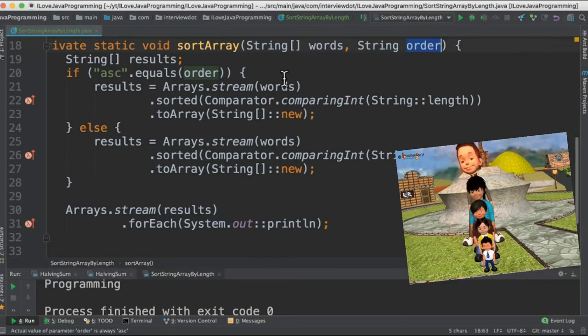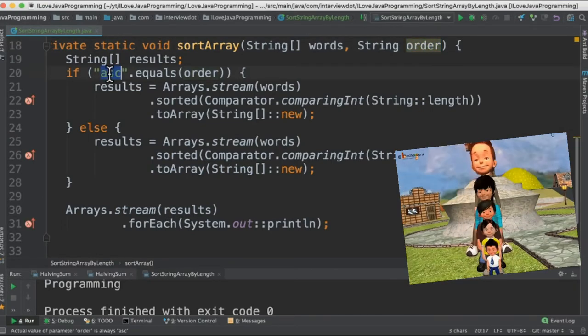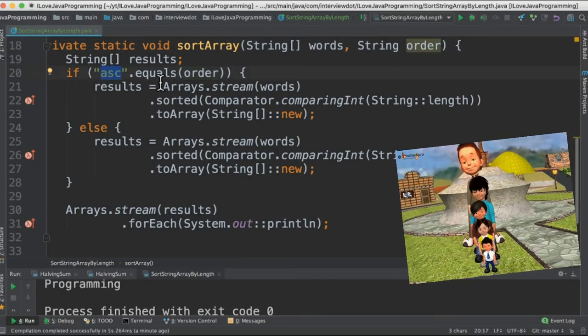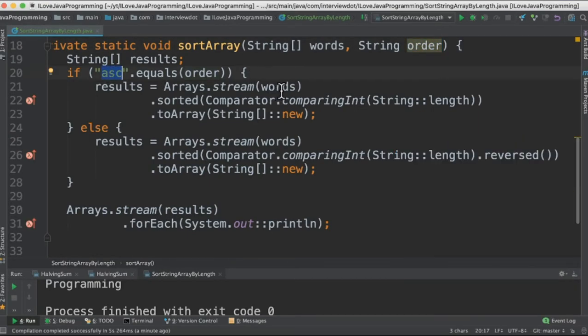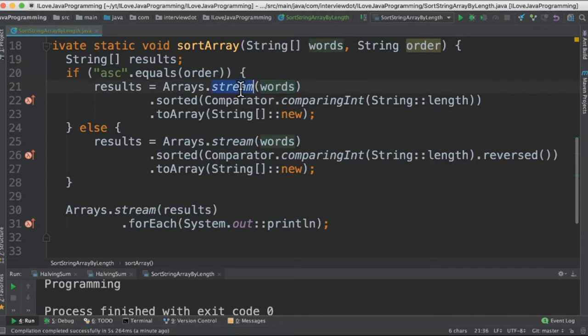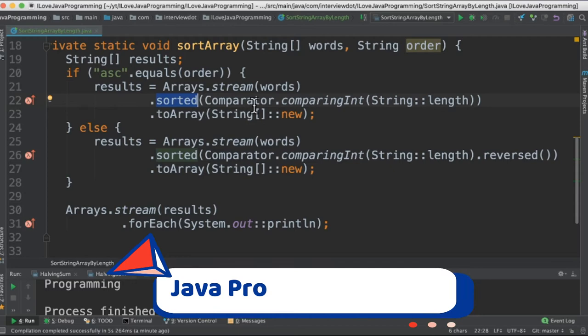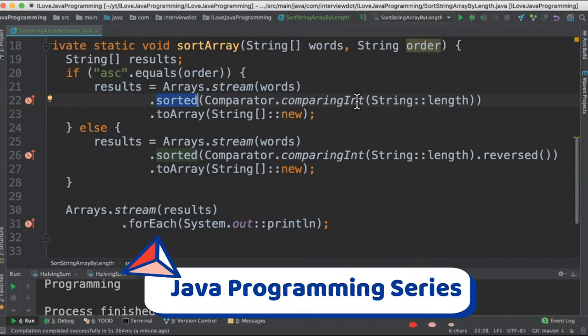Based on the order, if it's ascending then it goes to the if block. Inside the if block we are going to create a stream out of the string array and then stream has a method called sorted and sorted takes a comparator parameter.